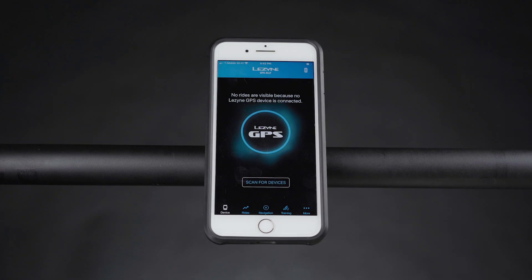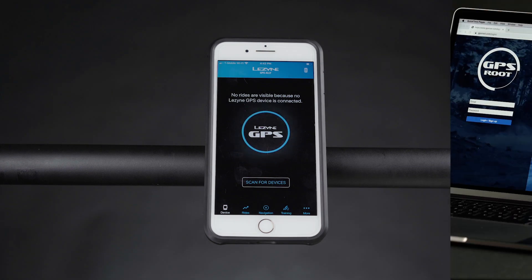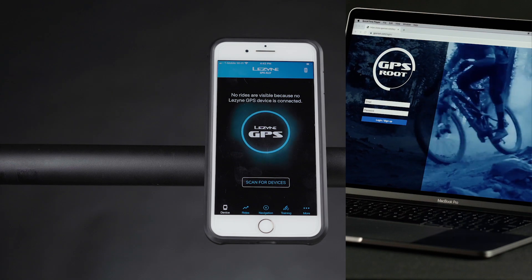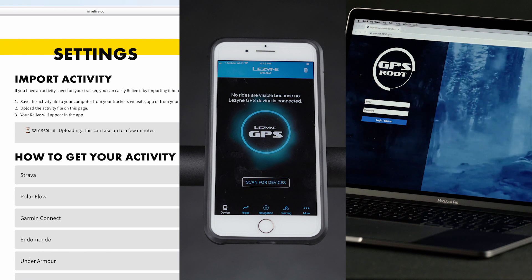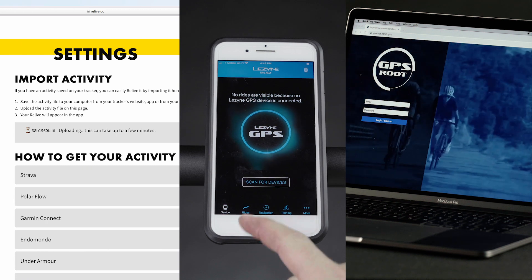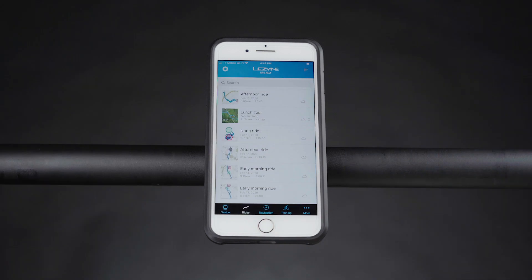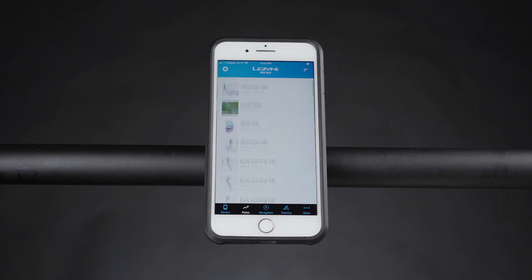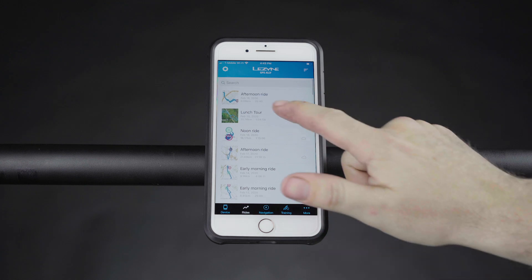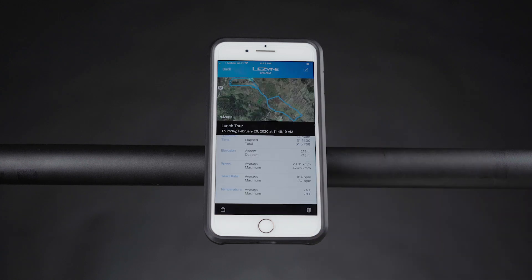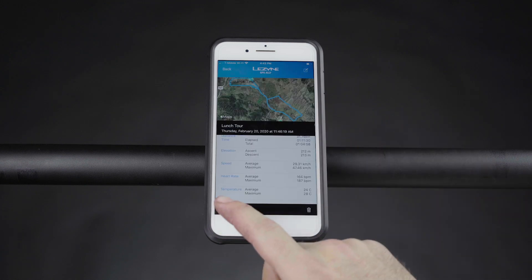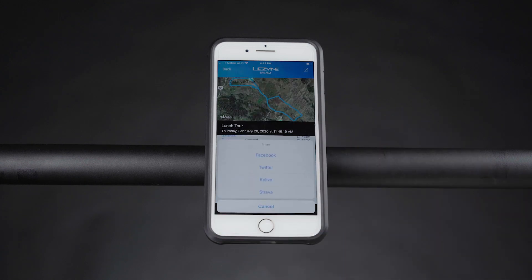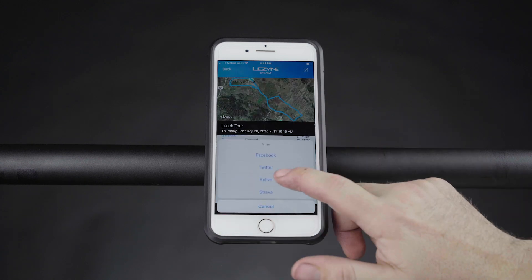Manually sharing a ride to Relive can be done in the GPS Ally app, GPS Root, or through the Relive website. To share a ride through GPS Ally, open the app and navigate to an activity. Once viewing the ride, tap the Share button and select Relive.